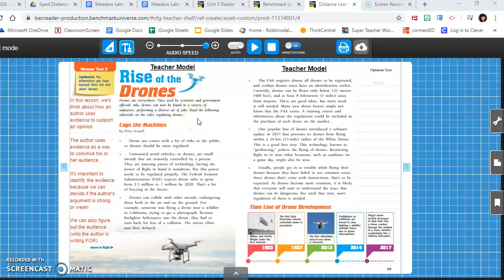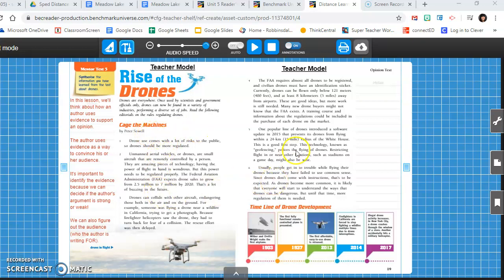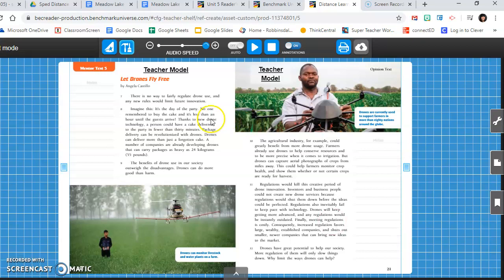Hello, hopefully you've already read this article, Rise of the Drones. There's two opinion texts in this article. One, Cage the Machines by Peter Sowell. This text is discussing whether or not drones should be more regulated, and the word regulated means should there be more rules about how and when and where to use drones. The second text is another opinion text, and this is the one we'll focus on right now called Let Drones Fly Free. Think, which one had which opinion? Which one had which claim? Because one of these had the claim, no we shouldn't regulate drones, and one of them had the claim, yes, yes we should.